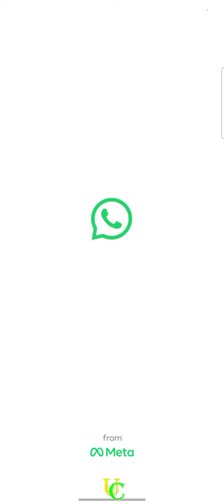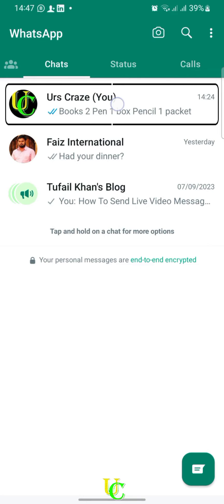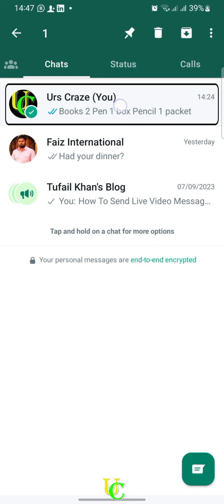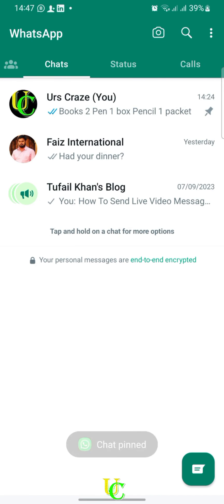Now for the final part of the video, we will pin this chat on top of all chats so that we can find it easily. Long press on your chat, then tap on the pin icon that appears on top. Now this chat has been pinned. You can pin up to 3 chats and groups on top.